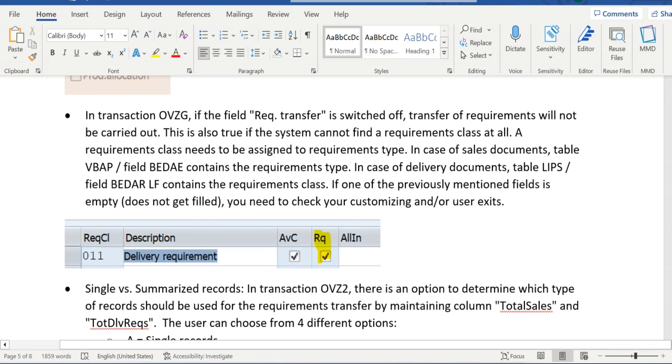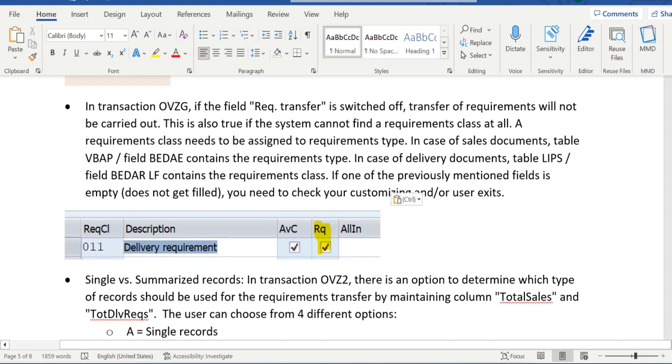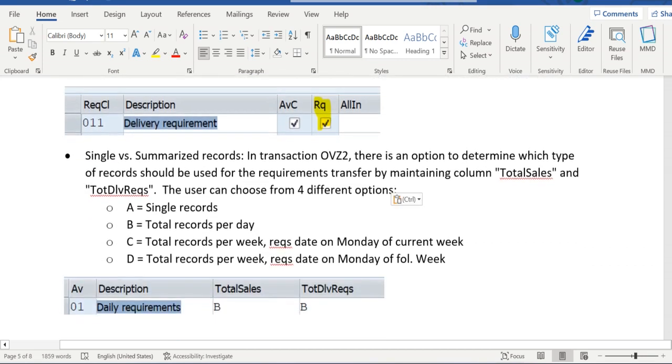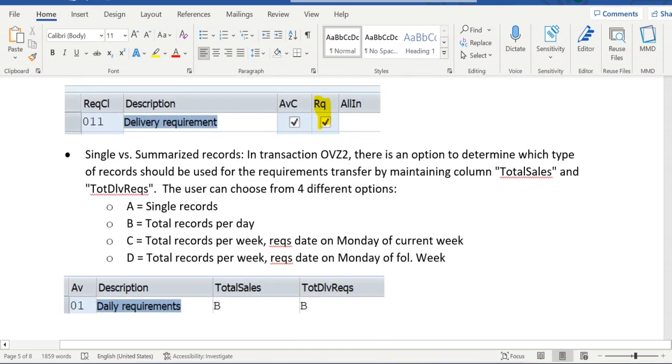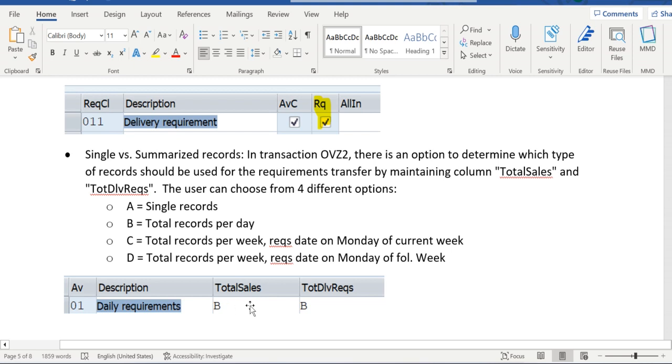In case of OVZ2, available to check configuration for sales order and delivery, we have different fields. Total sales for sales order assignment and the total delivery requirements for delivery related config.